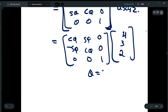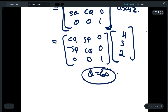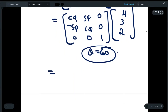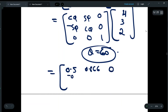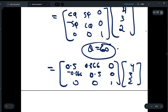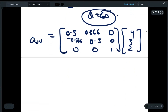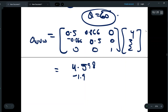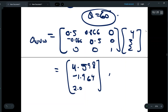We write the value of theta as 60 degrees as given in the question. On substituting and multiplying, we get U, V, and W as: A_uvw = [4.598, −1.964, 2.0]. This is the final answer for the first part.